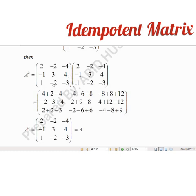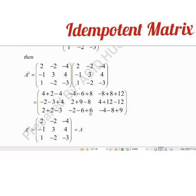Similarly, for the third row — first column, second column, third column — we are multiplying. 1 into 2 is 2, minus 2 into minus 1 is plus 2, minus 3 into 1 is minus 3. Minus 1 into minus 2 is 2, 1 into minus 2 is minus 2, minus 2 into 3 is minus 6, minus 3 into minus 2 is plus 6. 1 into minus 4 is minus 4, minus 2 into 4 is minus 8, minus 3 into minus 3 is plus 9.